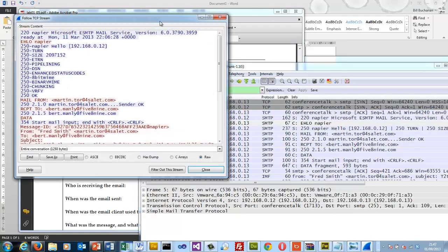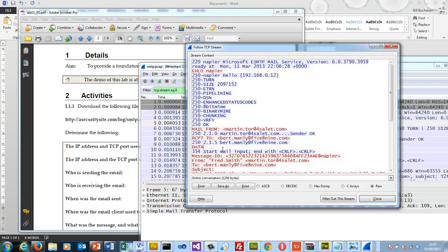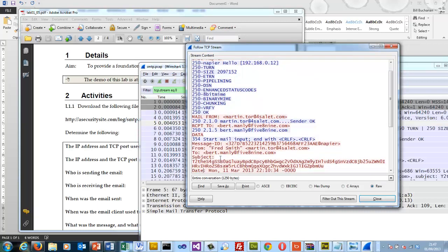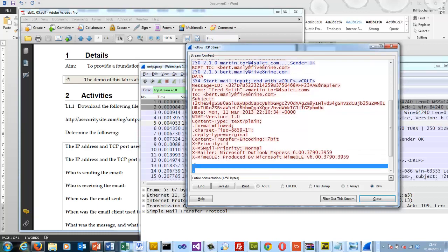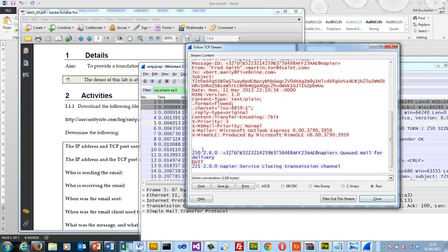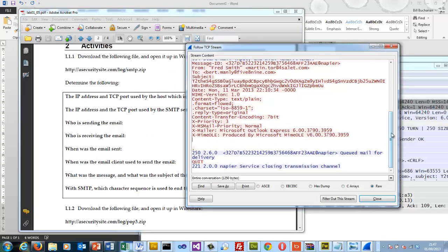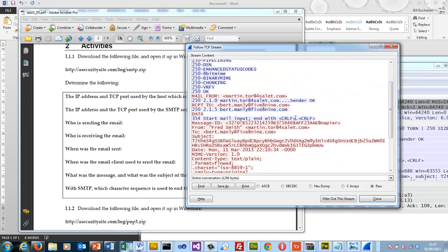So who's sending the email? We can actually just follow the stream to watch it. There are the commands that have been used. Martin is sending the email; this is a receipt, CC, and then for the data and the subject — well, there isn't actually any subject, and there isn't actually any data sent because there's the dot, and that's the end.